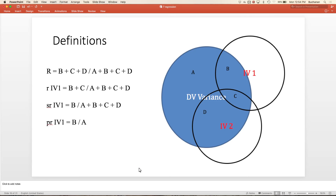People like PR better because it's a bigger number—it tells you how much variance is unique to that predictor over just the error. SR is very similar to eta: here's how much extra you're adding but still over the total. PR is essentially partial eta-squared: how much extra you're adding over just the error.